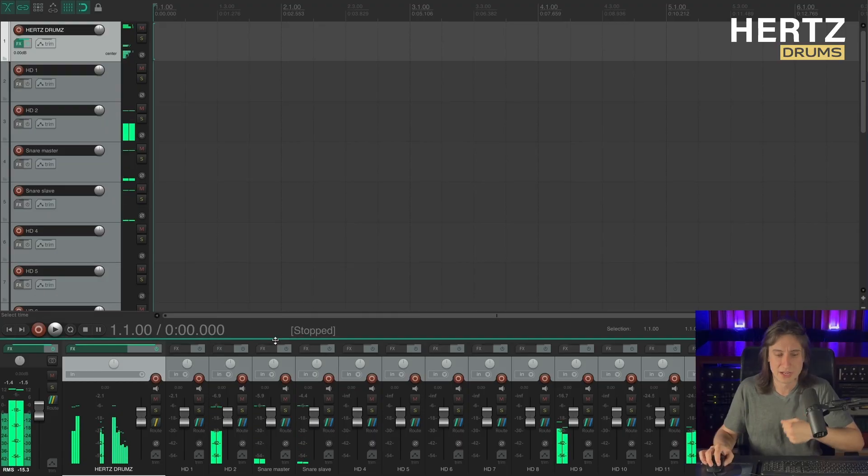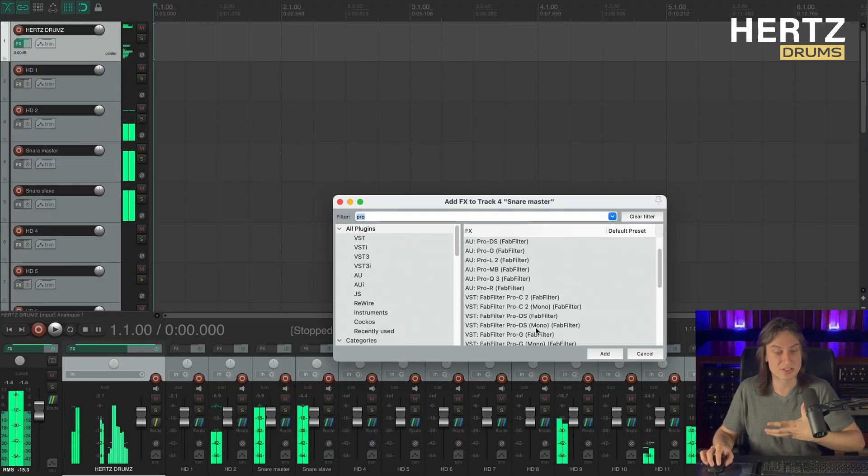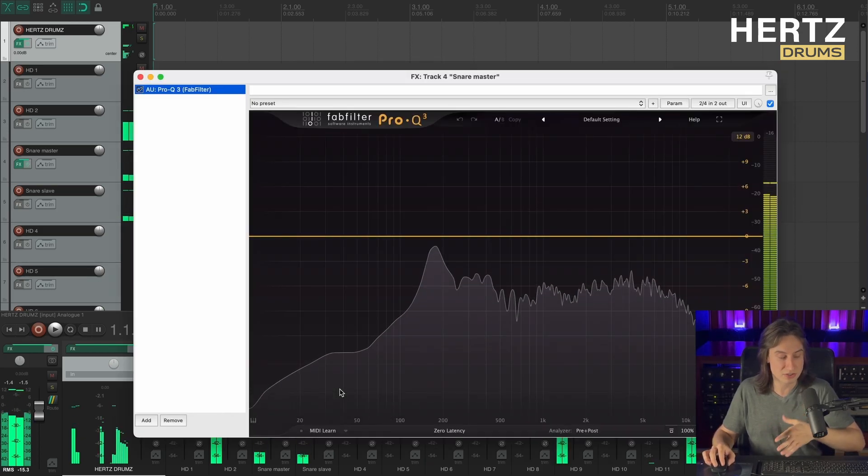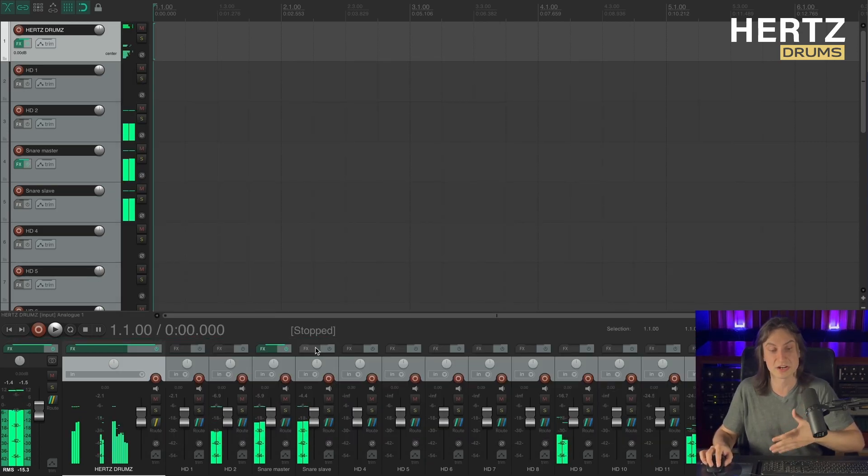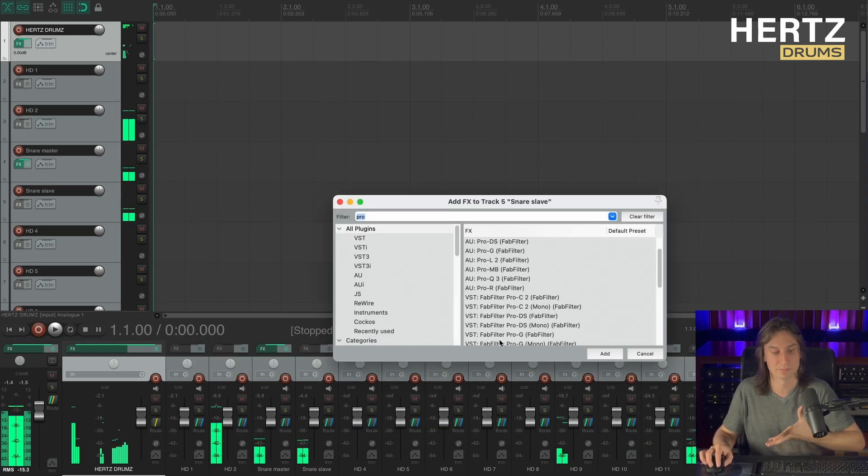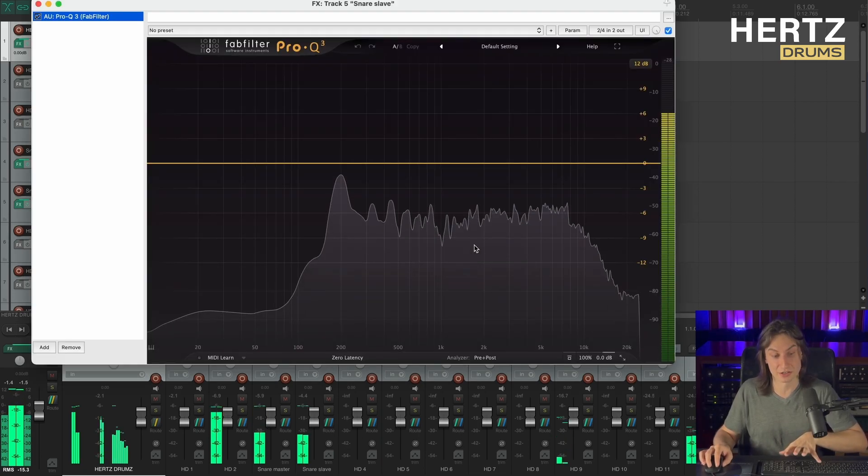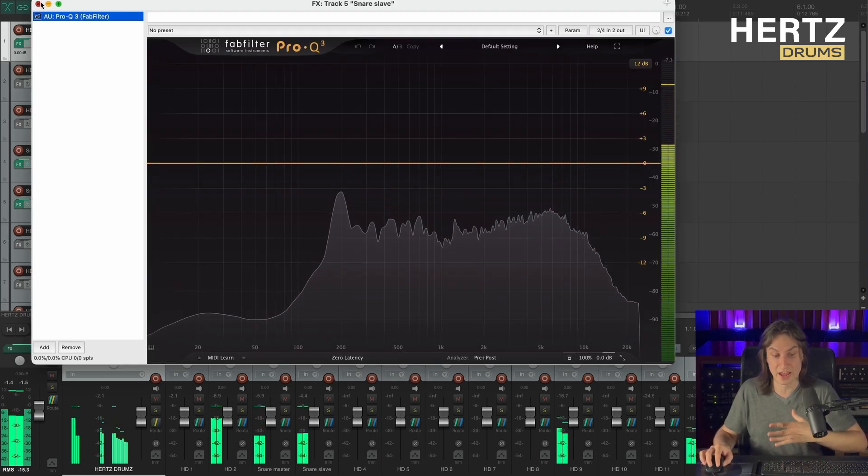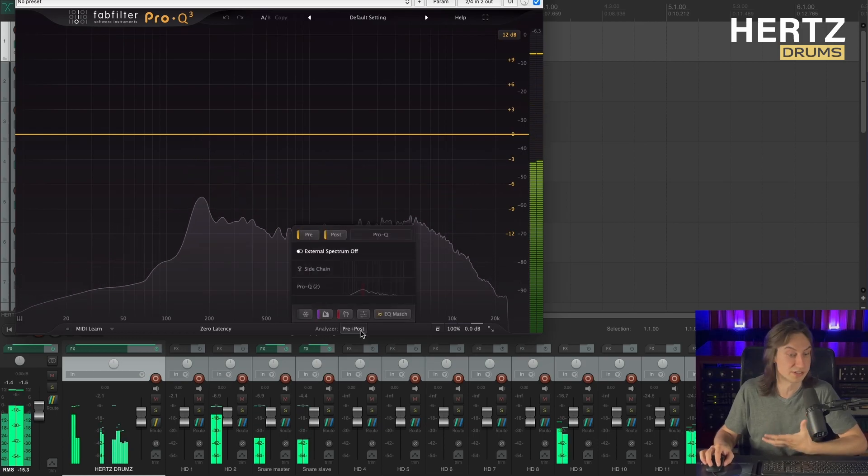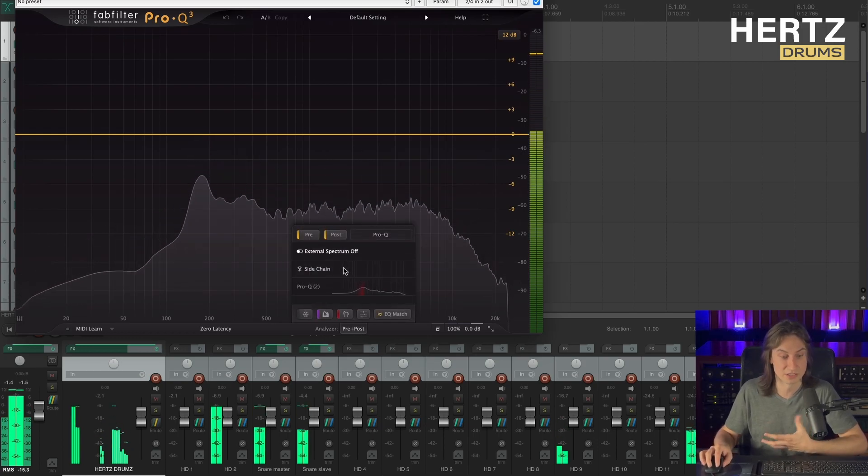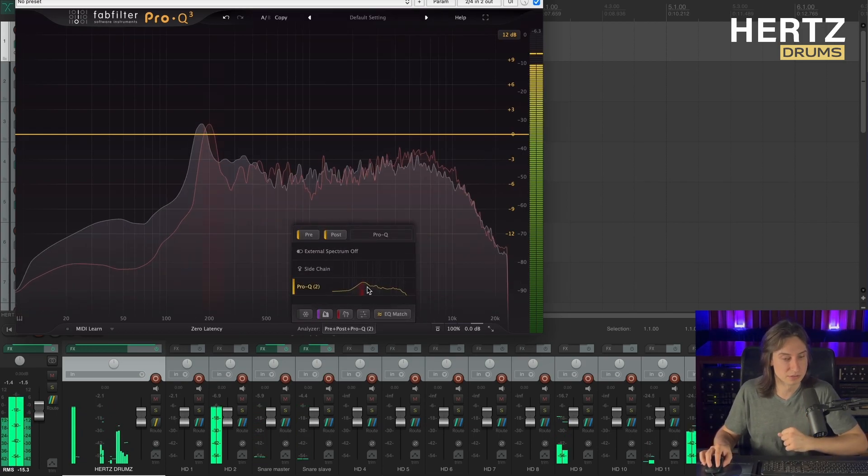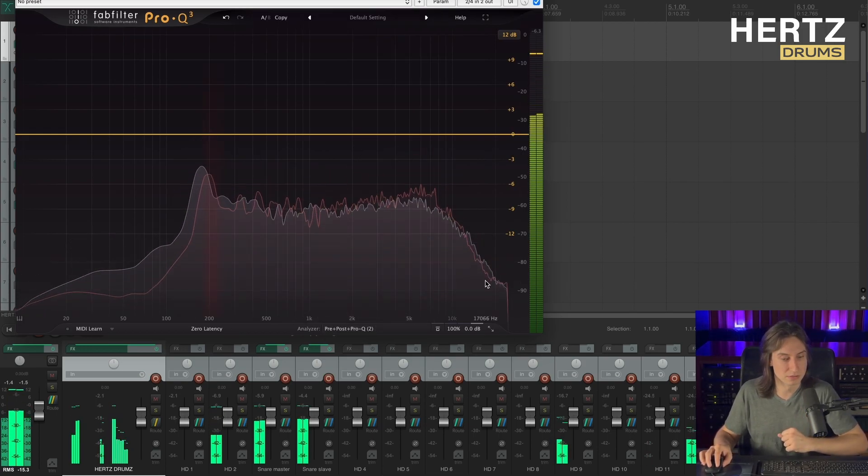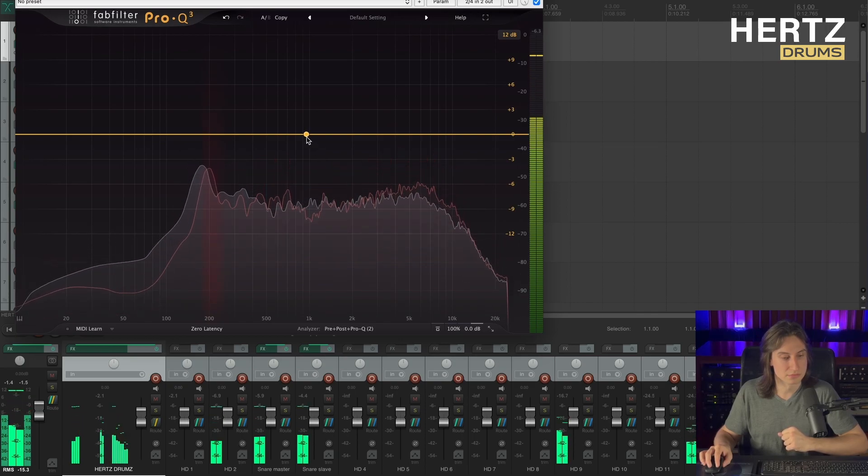Alright, now we need to make sure that both our snares are tuned to the same note. For that I'm gonna be using FabFilter Pro-Q, but actually you can use any other type of software that can show the frequency spectrum from two audio sources in one graph. So I'm hooking up an instance of Pro-Q to my snare master channel and also an instance of Pro-Q to my snare slave channel. Okay, now on my snare master channel I'm going to activate the external frequency spectrum from my snare slave channel to see if they're in tune.